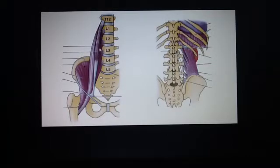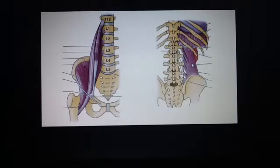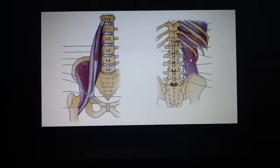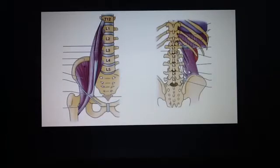Remember that fifty percent of people don't have the psoas minor. Major points of the quadratus lumborum: it extends from the twelfth rib and the tips of the lumbar transverse processes to the iliac crest. It is innervated by T12, L1 to L4, and it flexes the vertebral column.